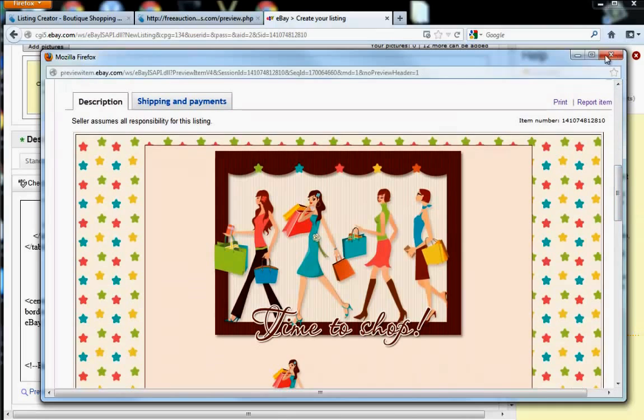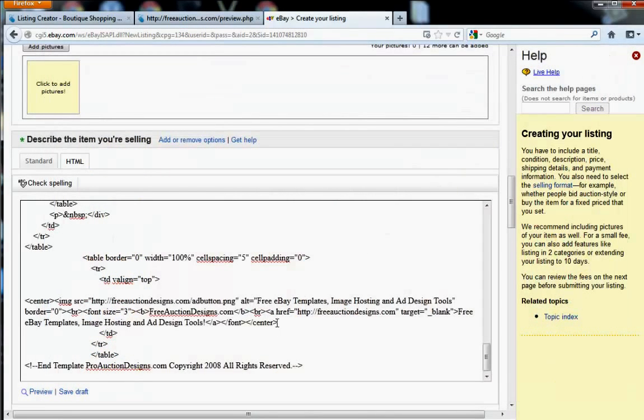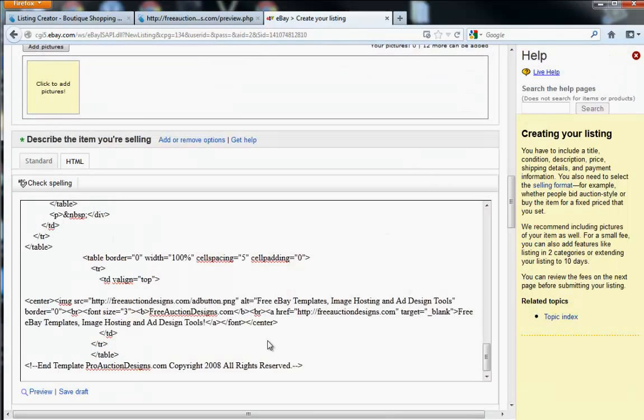So, with that said, good luck. I hope that your listings do well. And remember that at FreeAuctionDesigns.com, better-looking listings sell first.